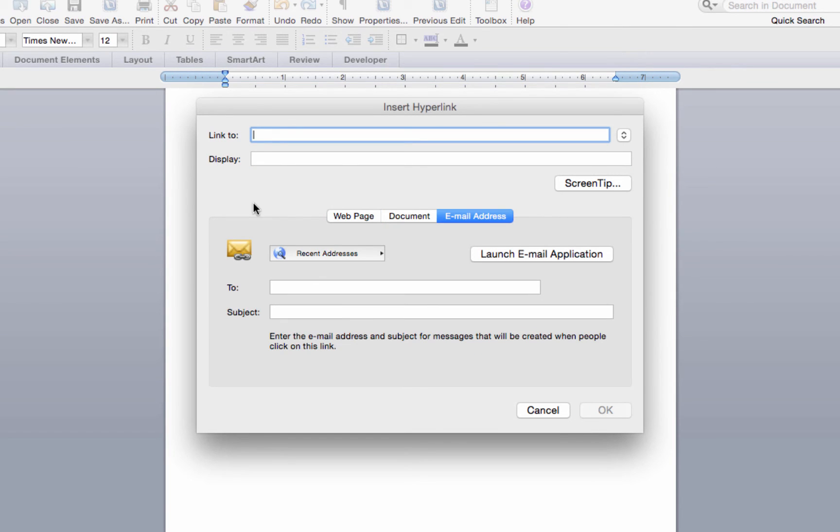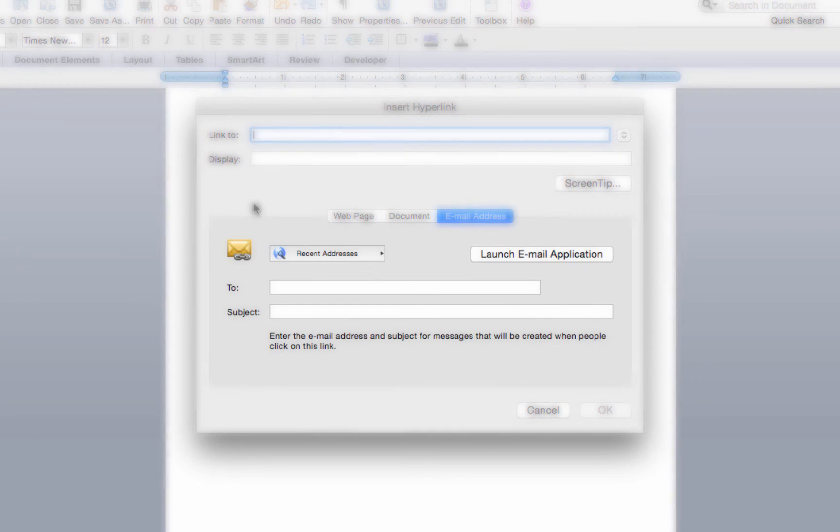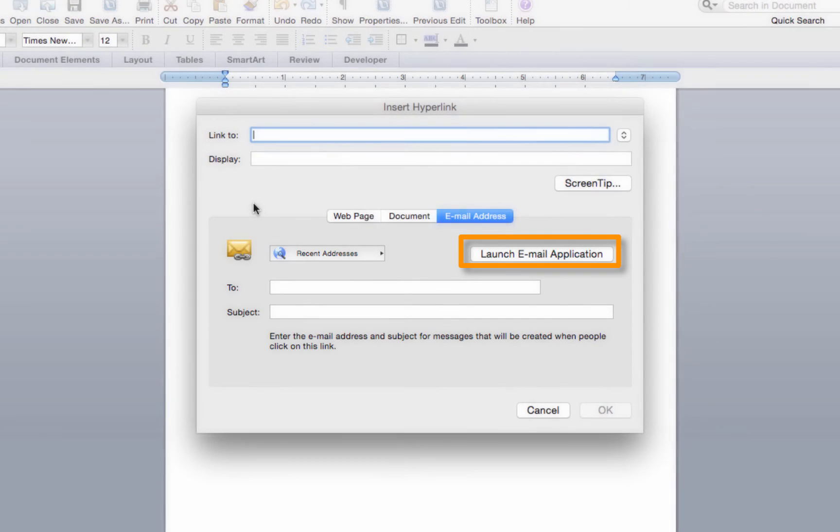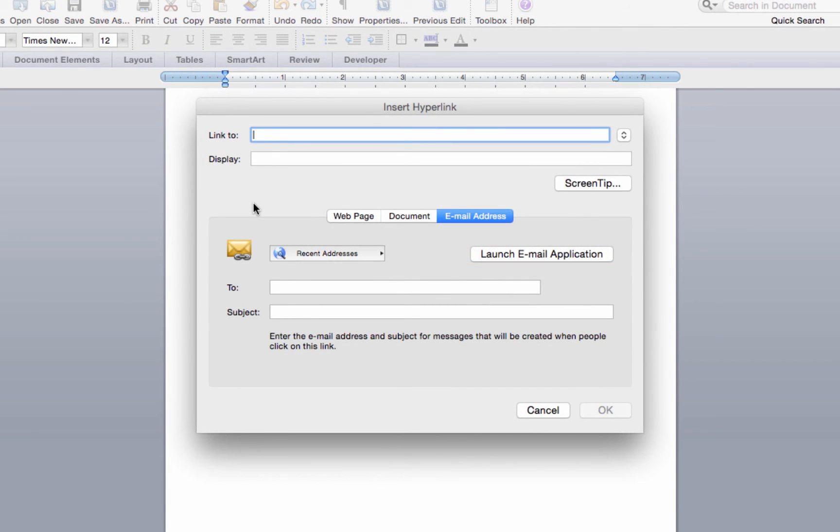When the email address button is selected, the screen will change again. This time it reveals a button called launch email application, which will launch your email program. But you don't have to select it. Instead, you can enter an email address in the to field.